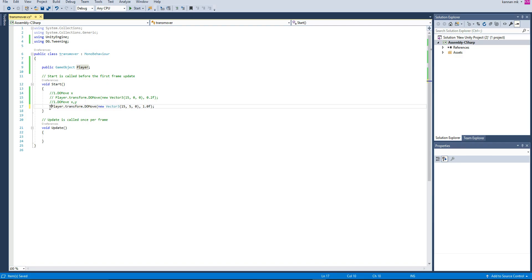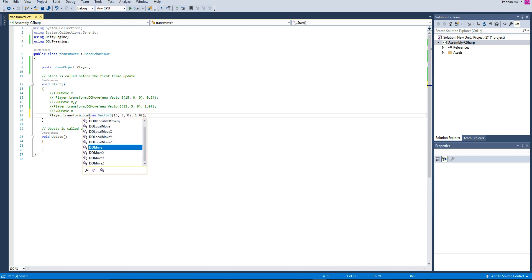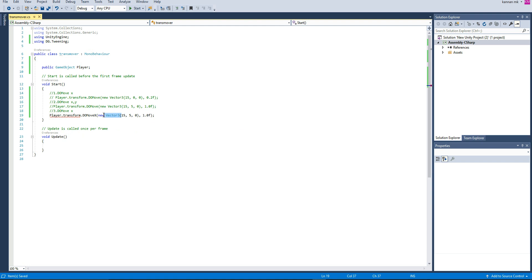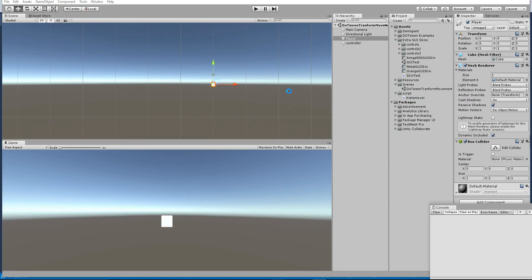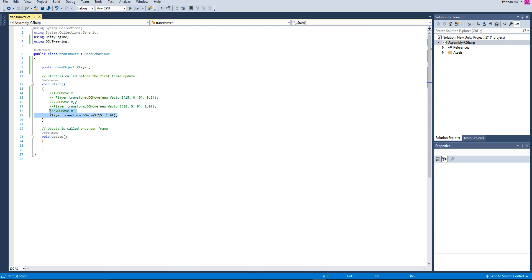If you want to move in only one axis, you can simply write DoMoveX. For example: player.transform.DoMoveX. This moves only in that particular axis, so you just pass a single value — like 15 — instead of a Vector3. And then the speed. Similarly, if you want to move on the Y axis, you can use DoMoveY.